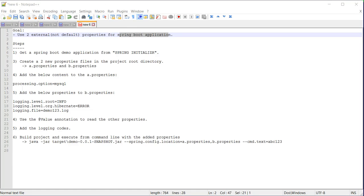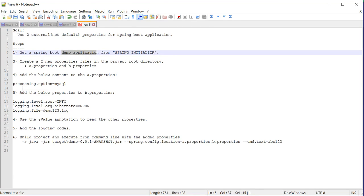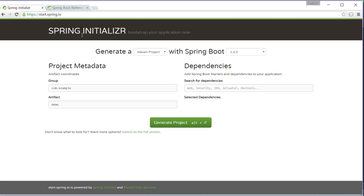Hi, this video is about a Spring Boot application. In this application I will be loading some properties using two external properties files. So let's get started. First I will download a demo application from this page.